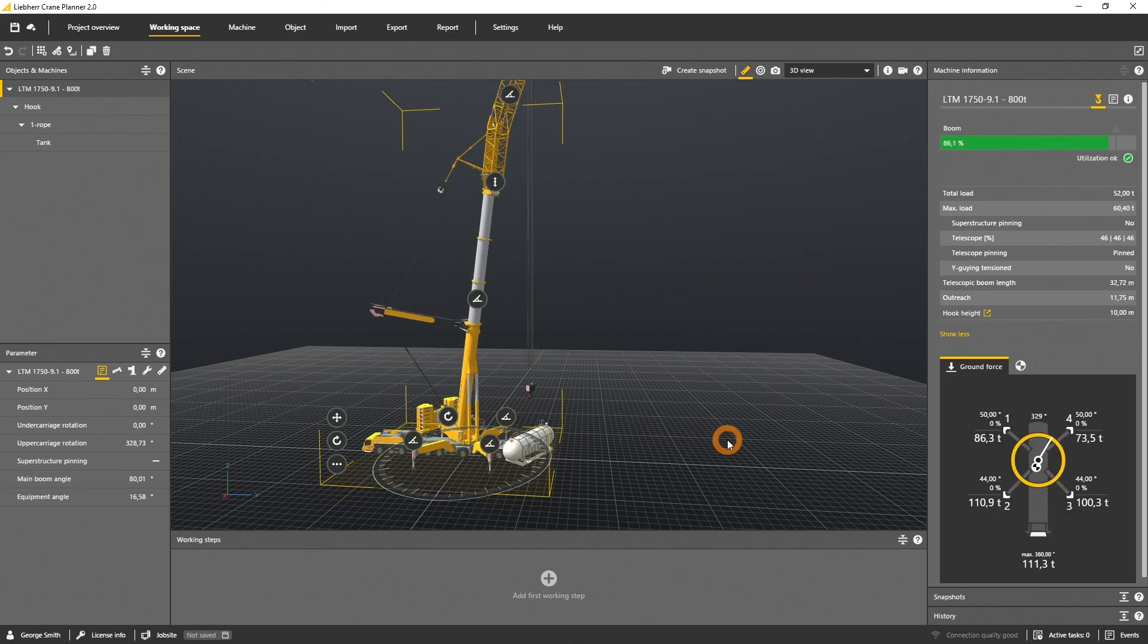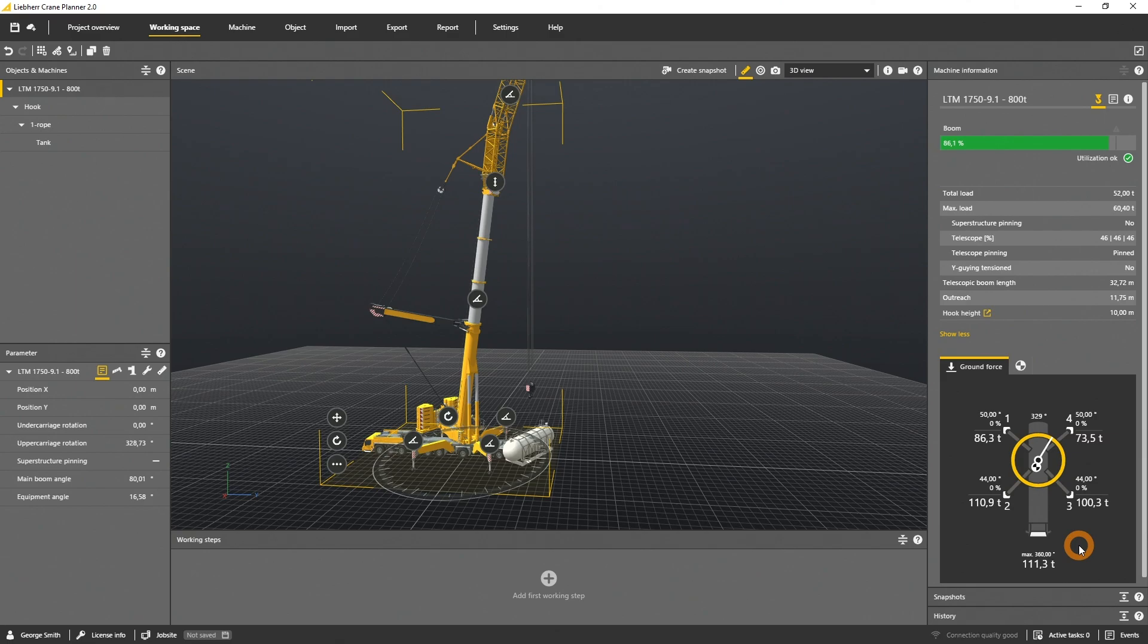Below you will find the maximum force for this specific configuration and geometry, within the rotation of the slewing for 360 degrees.